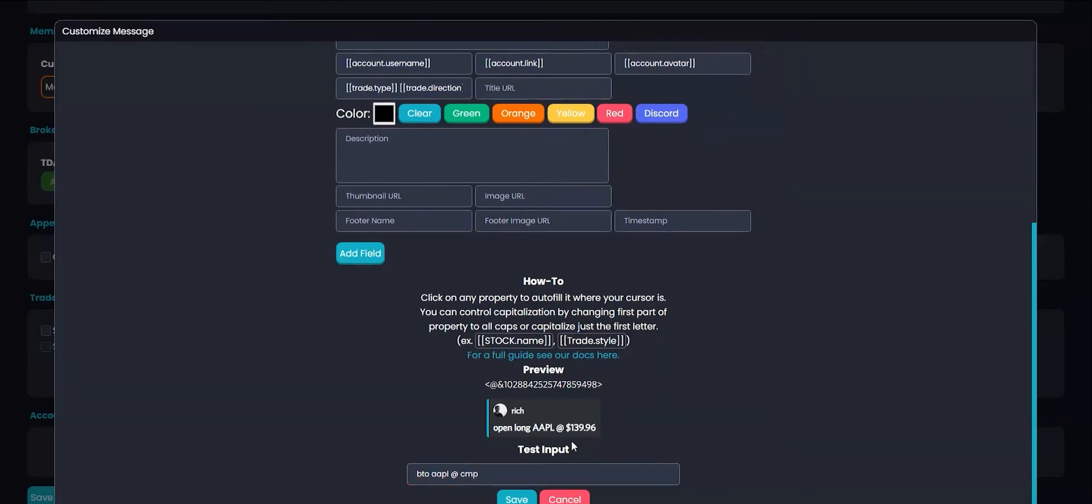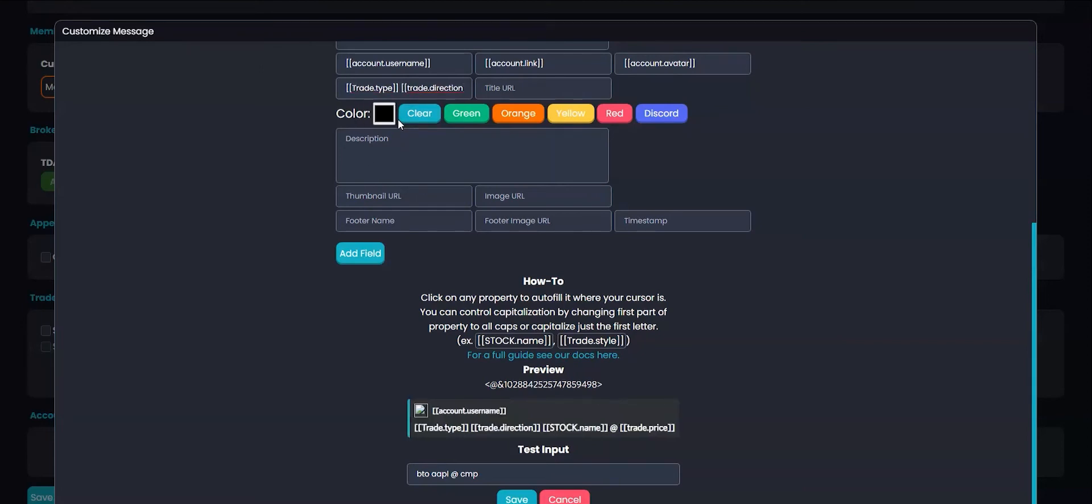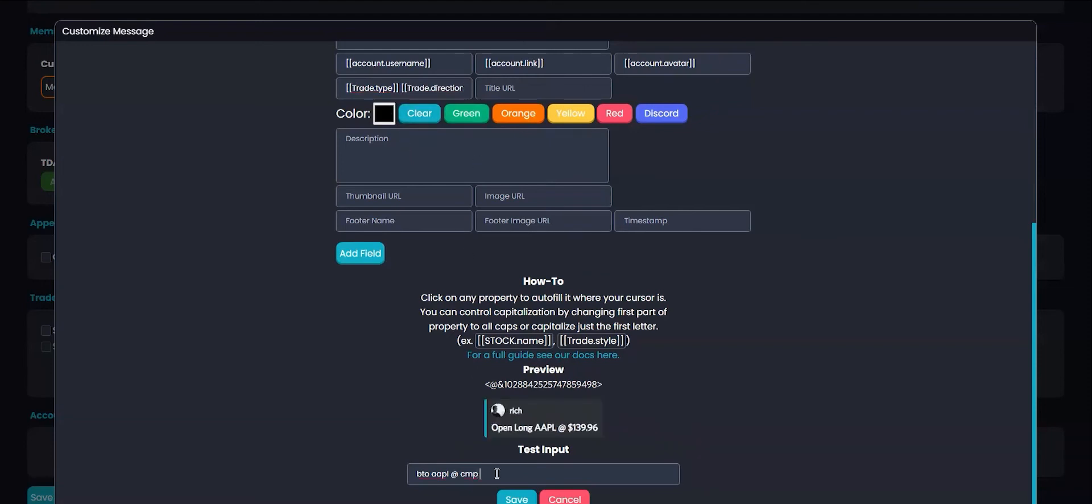I'll want to use some punctuation and use an uppercase on the first letter. To do this, I'll edit TradeType here and capitalize the T. Trade direction here and capitalize that T. In my example below, they'll use the proper punctuation that I'm looking for.